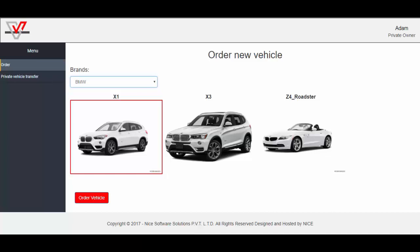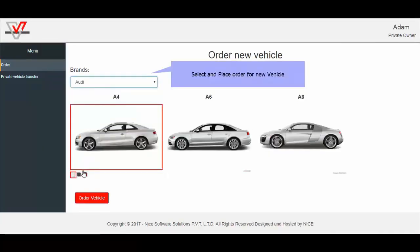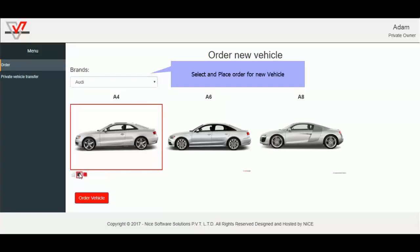That is Order and Private Vehicle Transfer. First, I will select brand of the vehicle. Let's say Audi. Now you can see available models for the brand. Like A4, A6, and A8. I am selecting A4. Also can select any of the color. I am selecting Black.